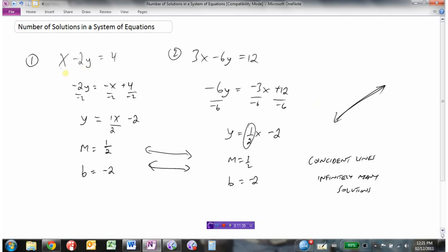Any x, y value that works in the first equation will also work in the second. If you go back and look at the two equations, the second one was created by multiplying the first equation by 3 — and multiplying both sides by the same number doesn't change the equation. So these two equations are coincident, with infinitely many solutions.